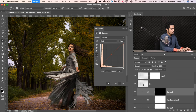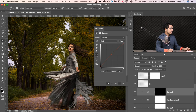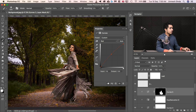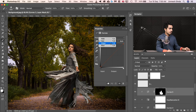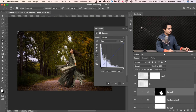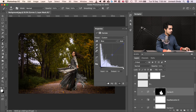Add a Curves Adjustment Layer for the dress — go to the Blues channel and decrease blues slightly, which helps match the dress to the background. Click Create Clipping Mask, invert the mask with Ctrl/Command+I, paint white on the dress with the brush. Comparing before and after, decreasing blues helps the dress match. Now let's blur the background — step eleven is adding a shallow depth of field.